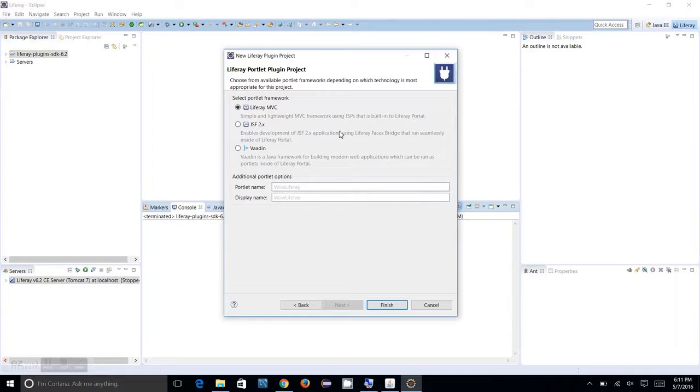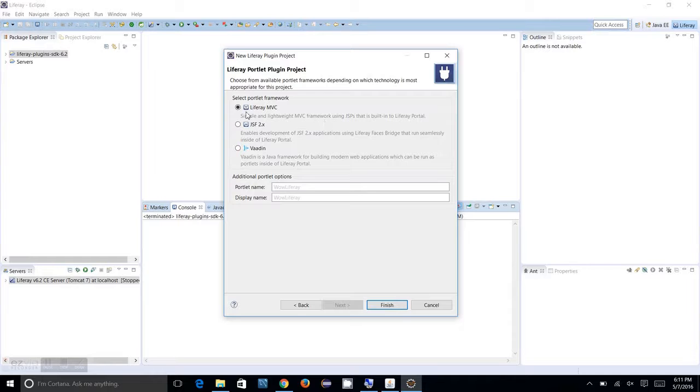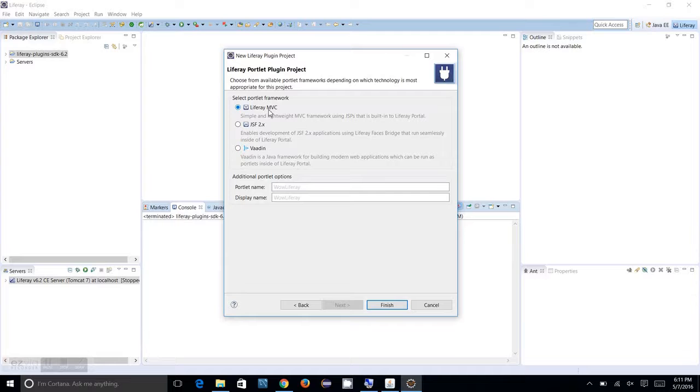There are a lot of frameworks which you can use for making a Liferay portlet, something like Spring framework, JSF, or Vaadin. But I am going to choose Liferay MVC, which is a simple lightweight framework from the Liferay portal team.